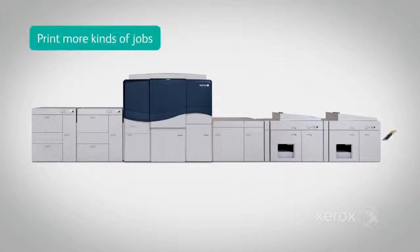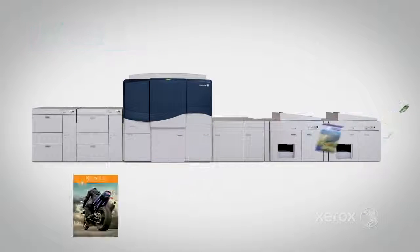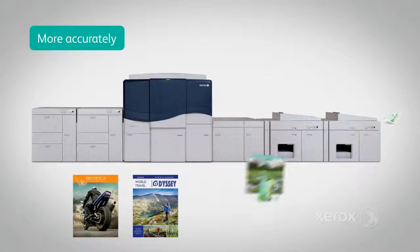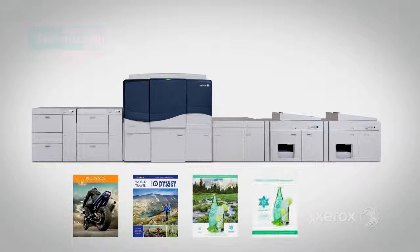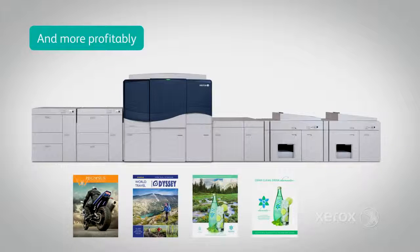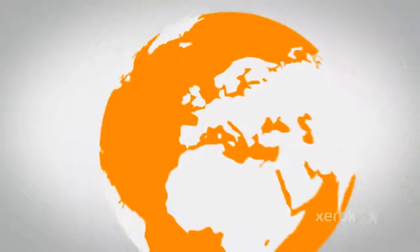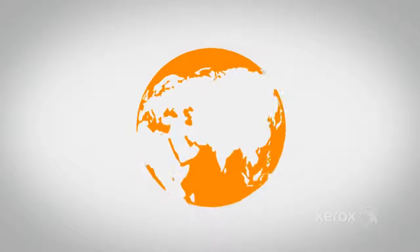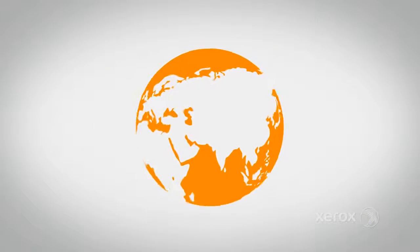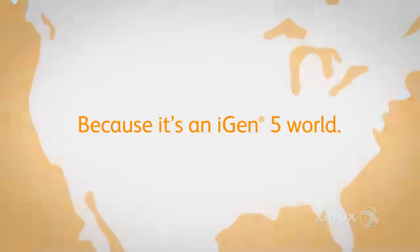Print more kinds of jobs, more accurately, and more profitably. This all means that the changing world of printing can be yours because it's an iGen5 world.